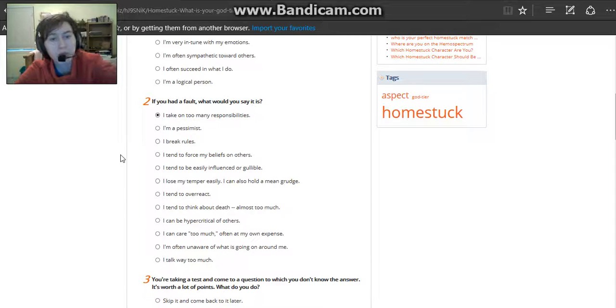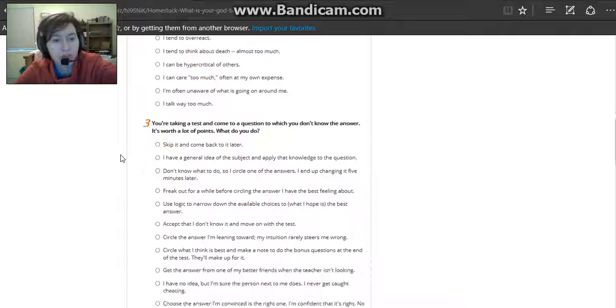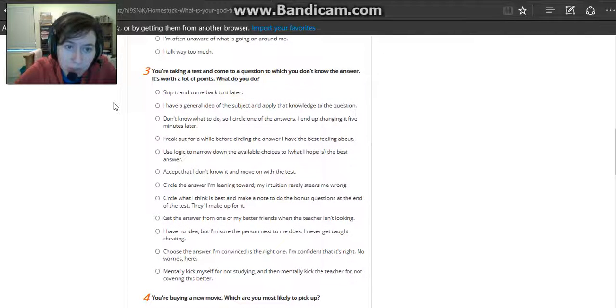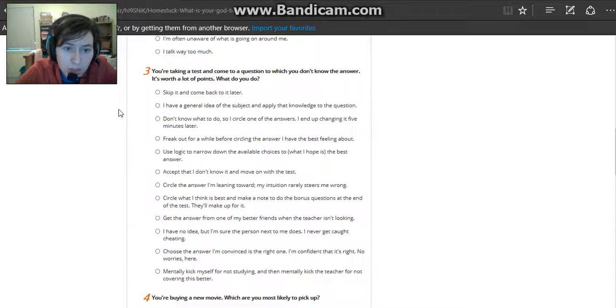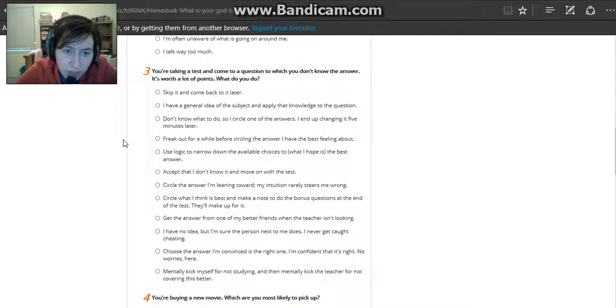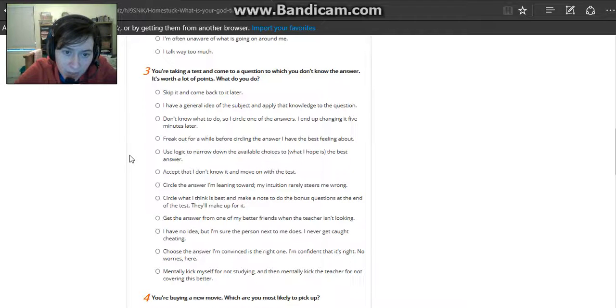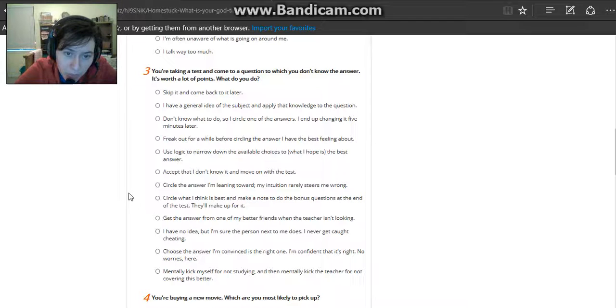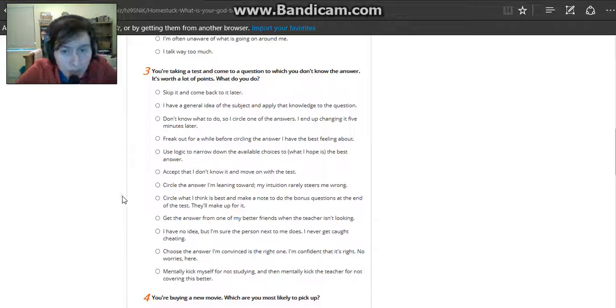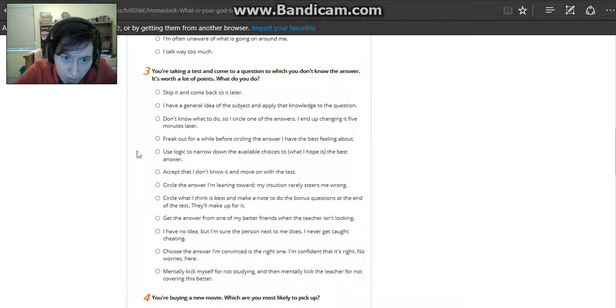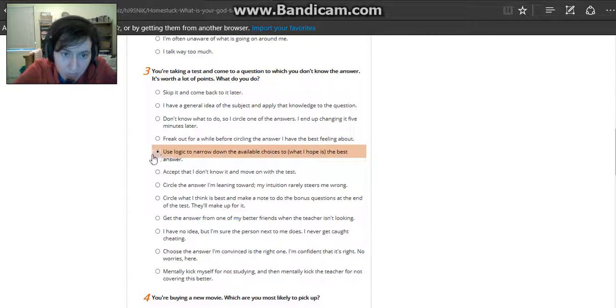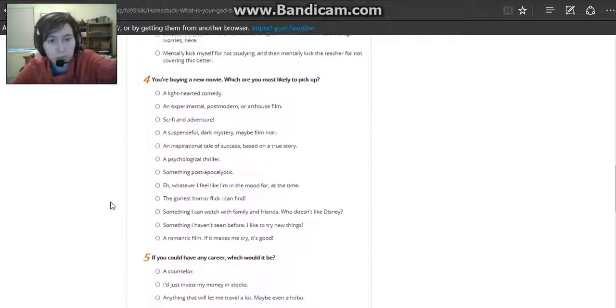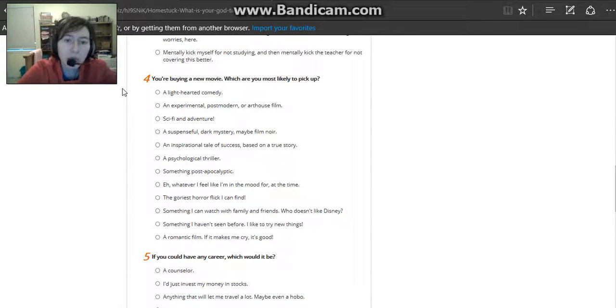I take on way too many responsibilities. You're taking a test and come up with a question in which you don't know the answer. It's worth a lot of points. What do you do? Use logic to narrow down to what I think is the best answer. It makes sense.